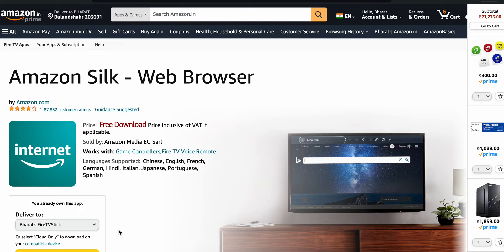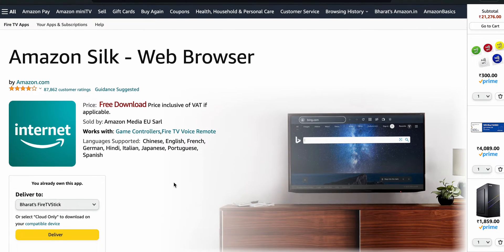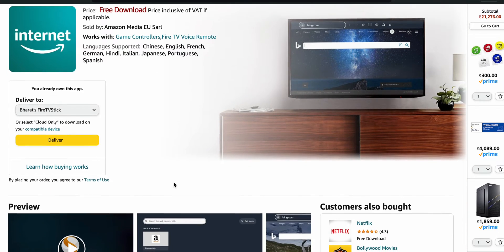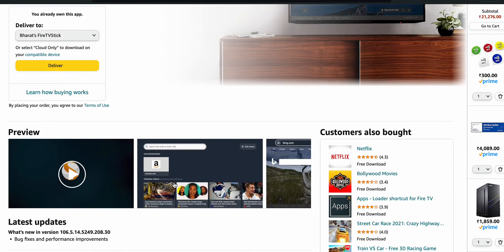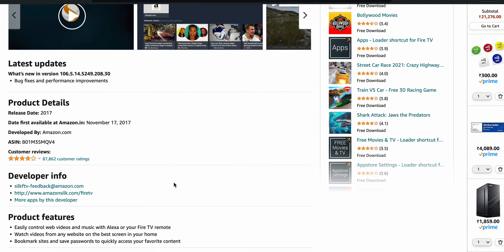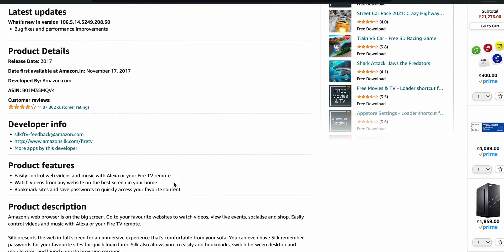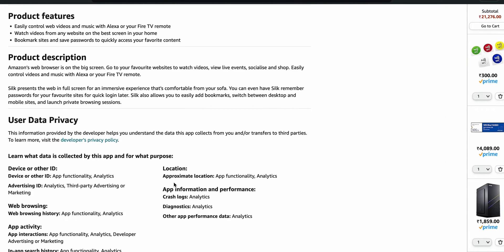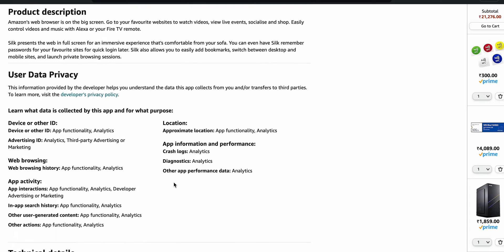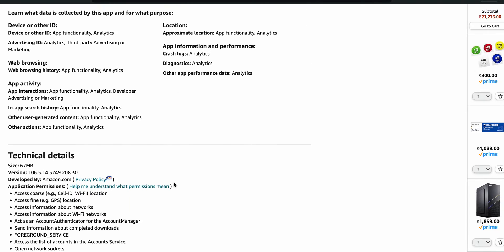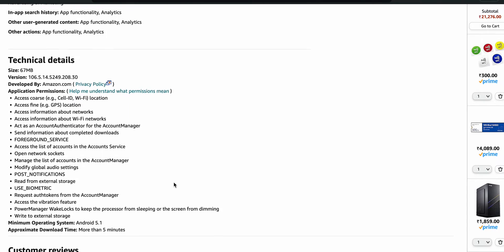The Silk browser is a web browser developed by Amazon especially for users on the Fire TV and Fire devices. It allows users to browse the internet directly on your TV screen using the Fire Stick remote control, and it is optimized for providing a smooth browsing experience and easy navigation on the television screen.